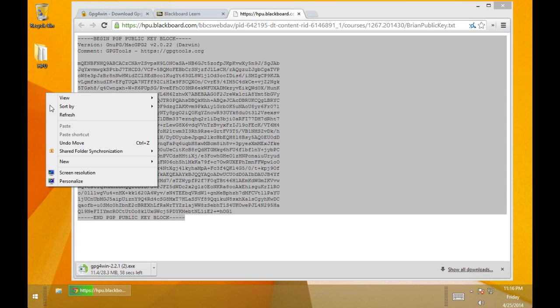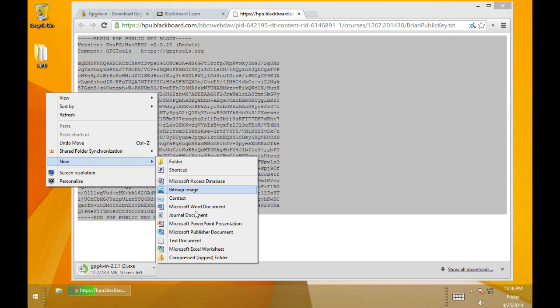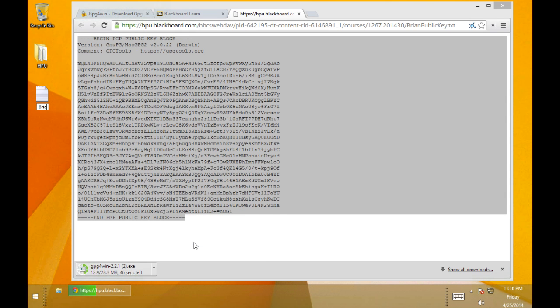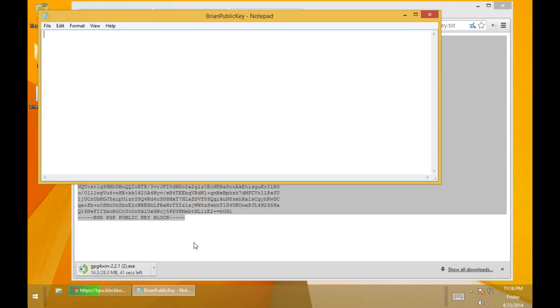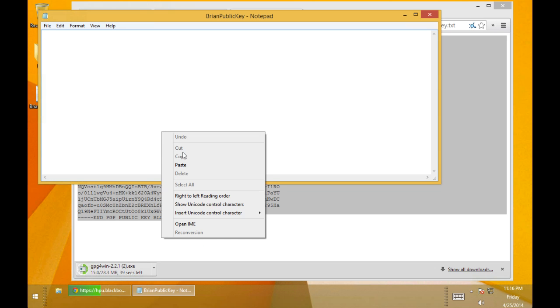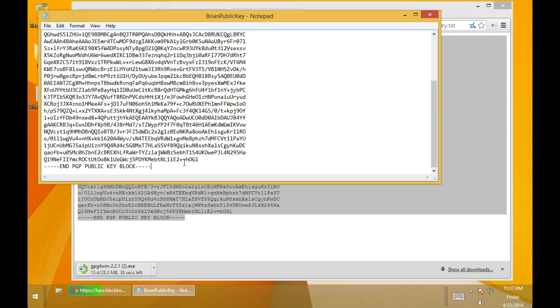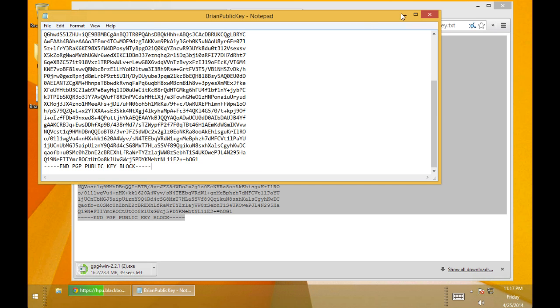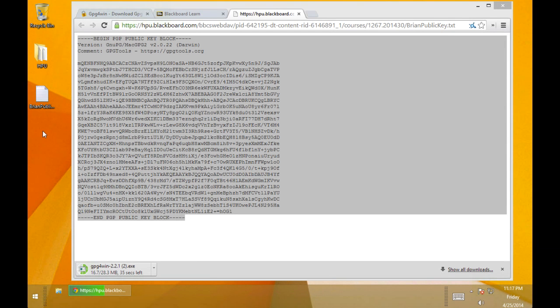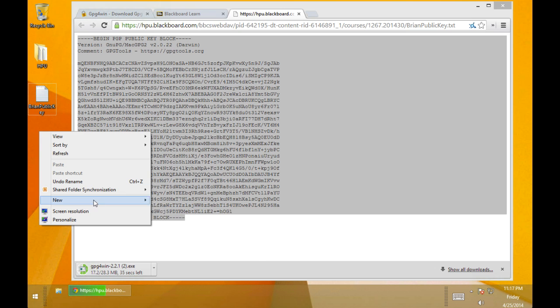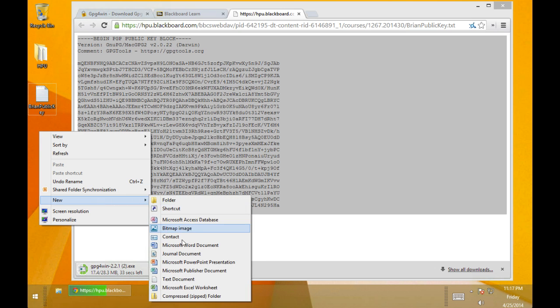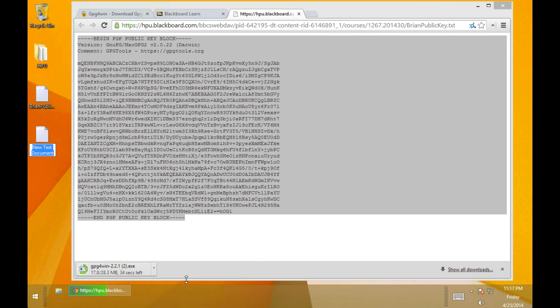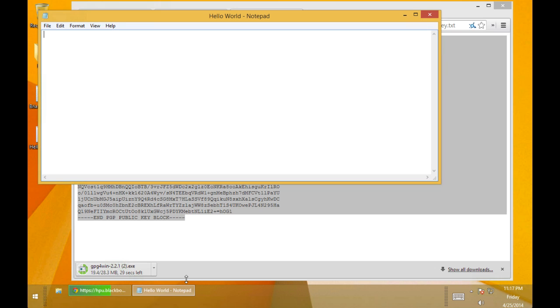I'm going to make a new text file here on my desktop called Brian public key. I'm just going to paste my key in there and save that. I'm also going to make another text file called Hello World and save that.